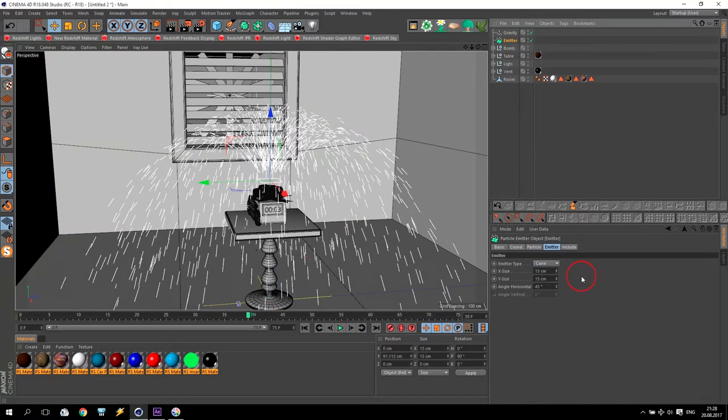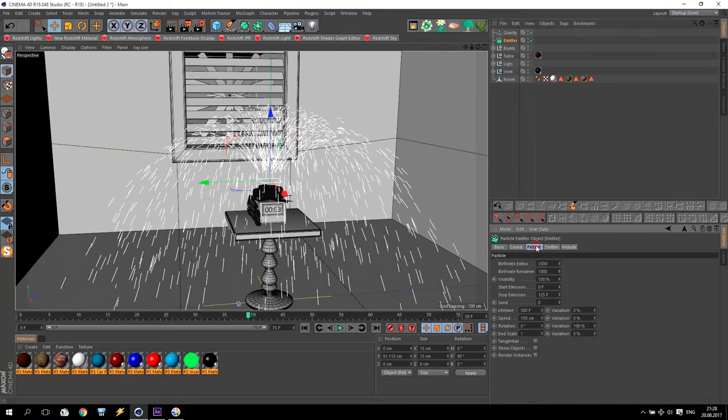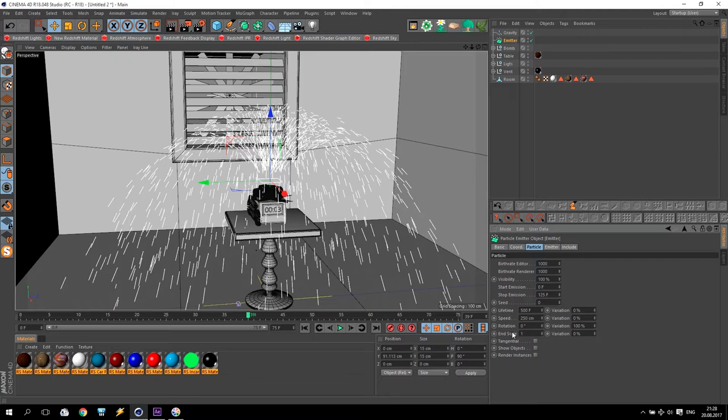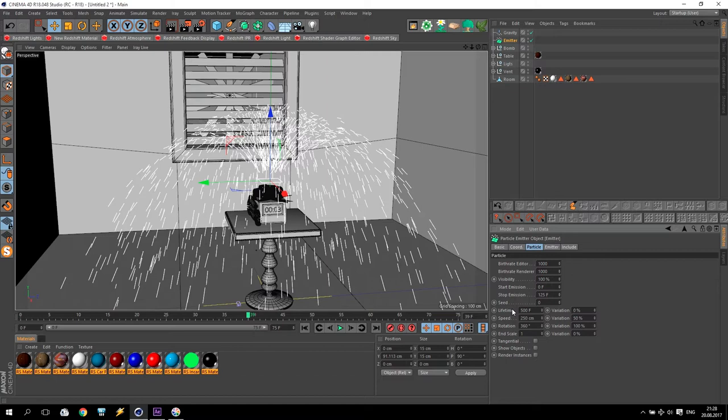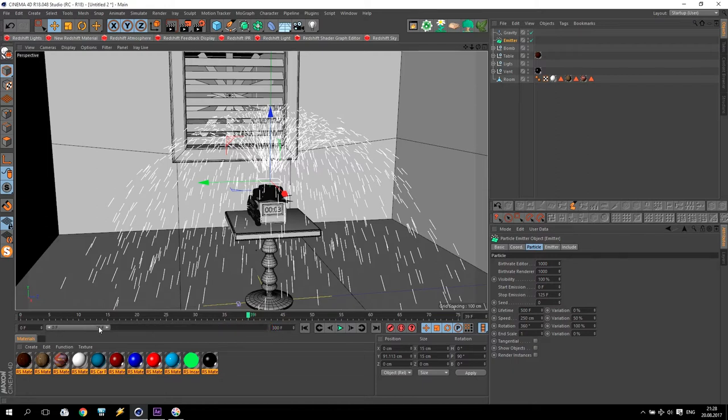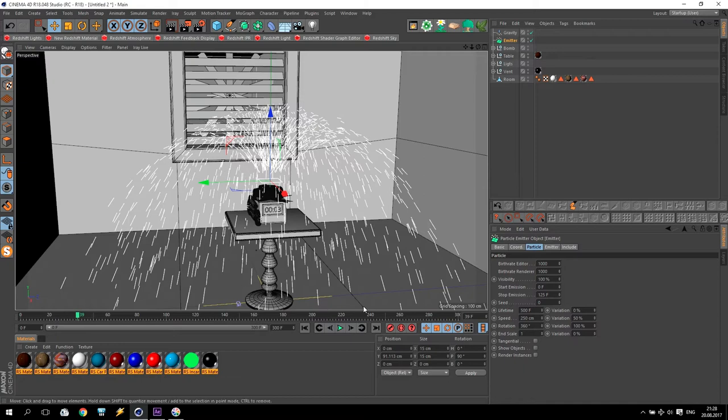So, I go to emitter particles and change some small settings. First of all, I add some speed. Then, I add some rotation. For speed, I will make some variation 50% and leave 500. I think 500 will be enough.